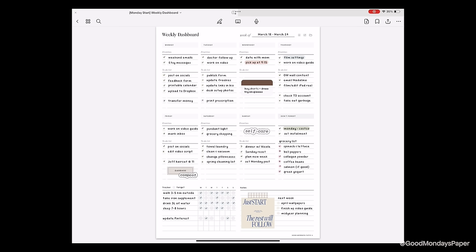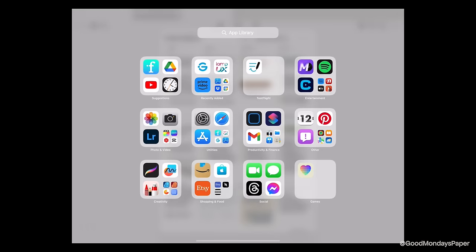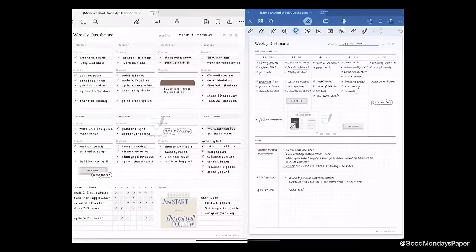If you want to pull up the same document in split screen or another document in split screen, you can actually pull up GoodNotes again and drag it to the side to activate split screen mode.